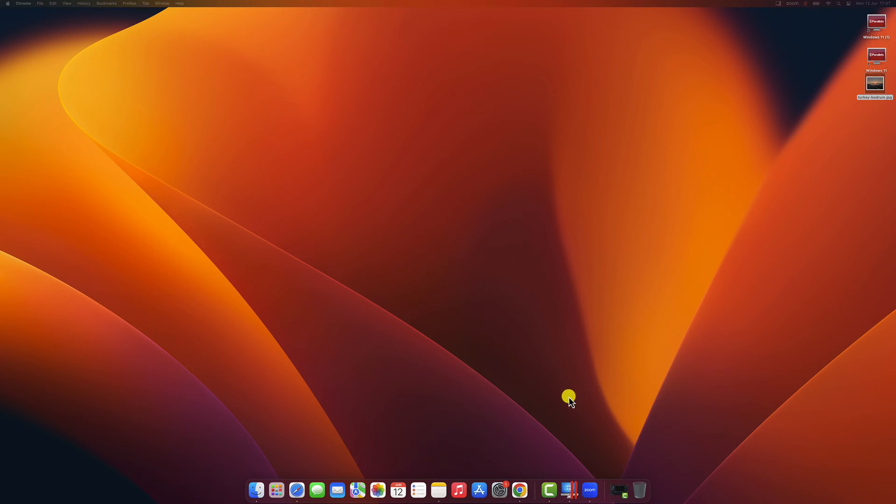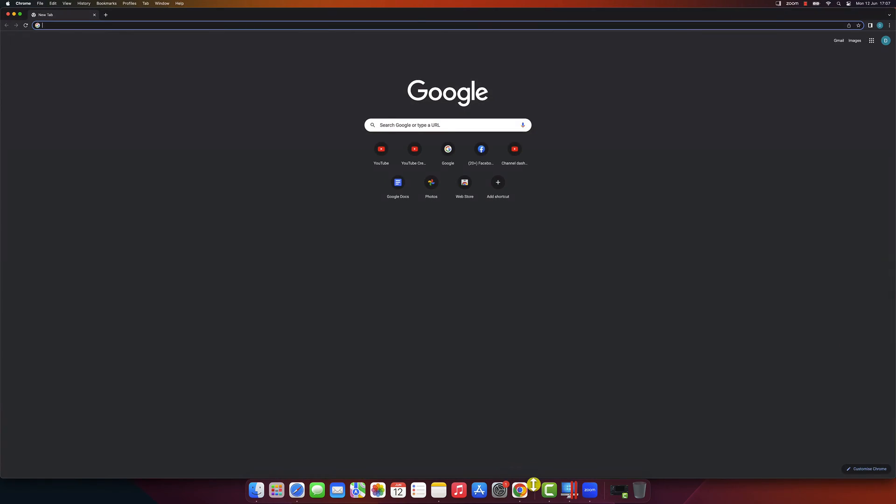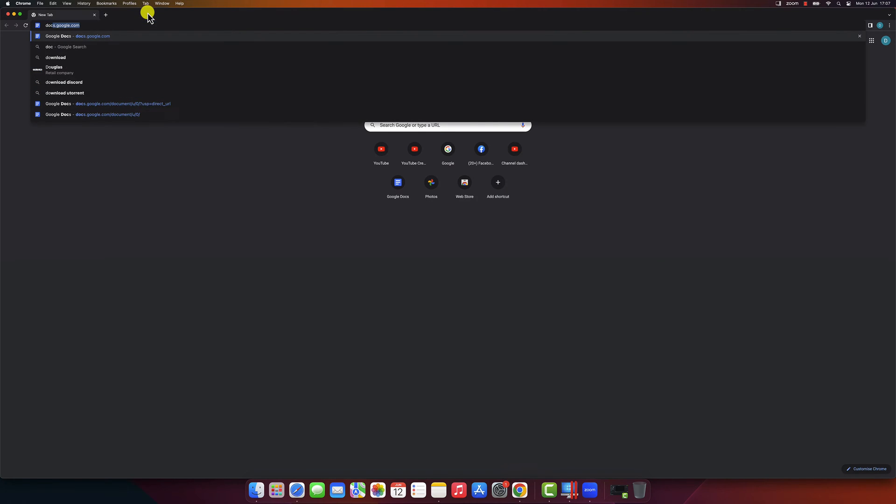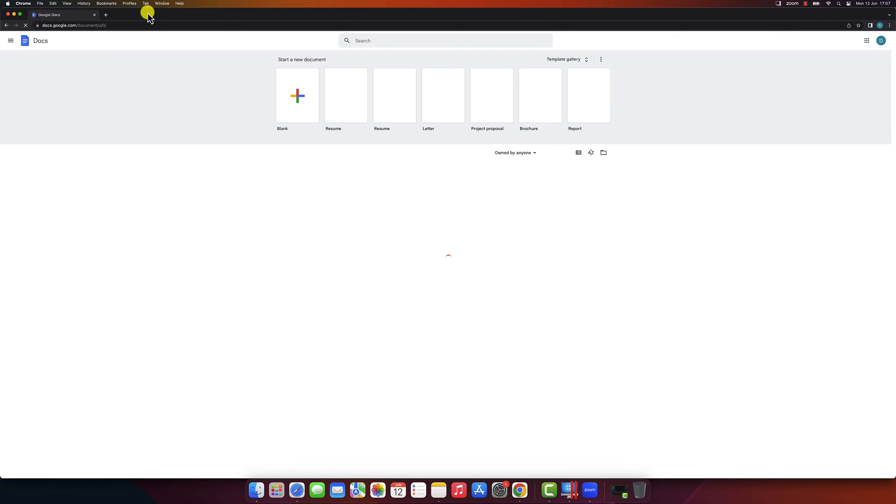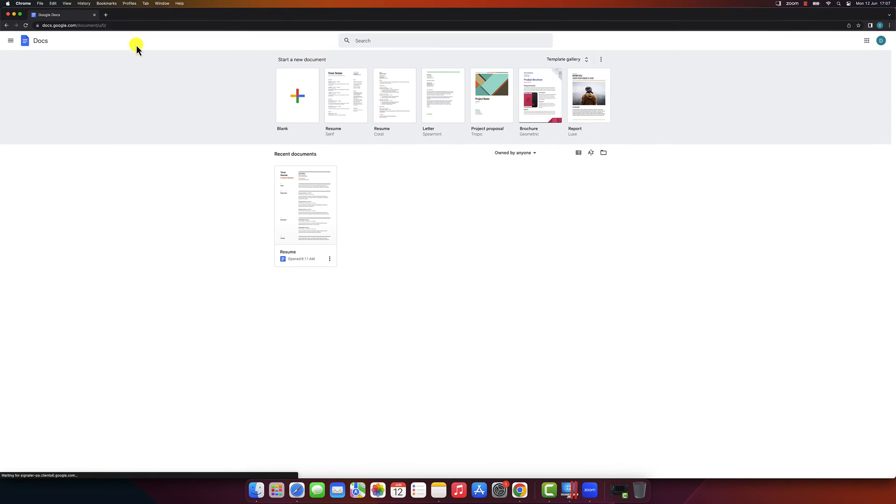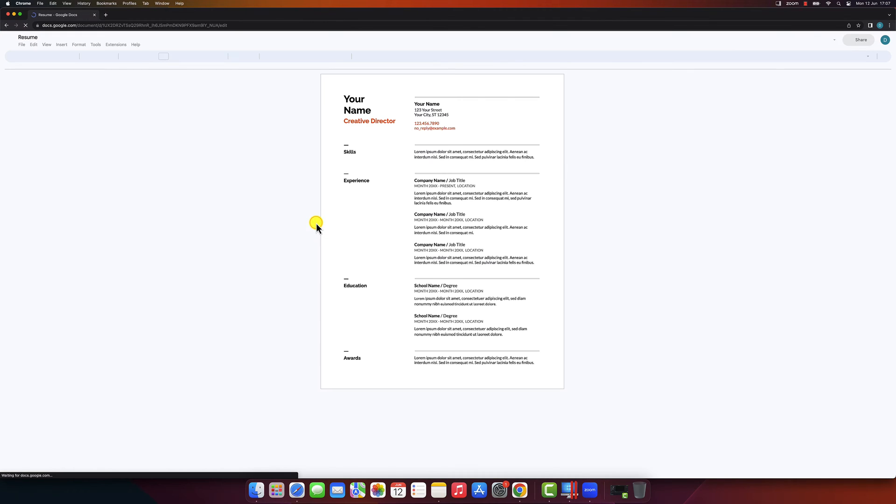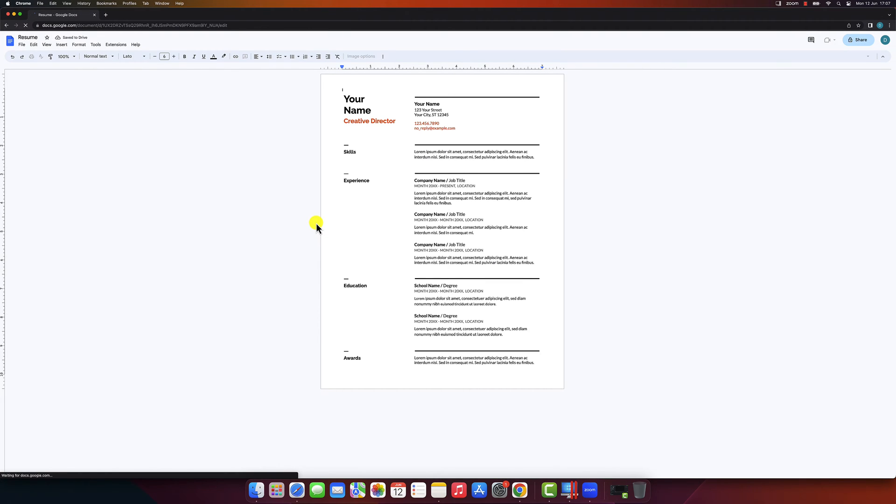In today's video, we'll be showing you a simple yet essential skill, how to save a Google Doc as a PDF file. Whether you need to share your document or preserve its formatting, converting it to a PDF format is the way to go. I will show you how to do this on a desktop and also on a mobile device.